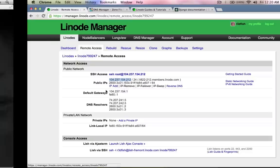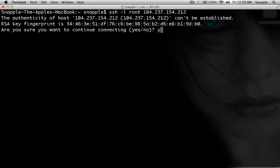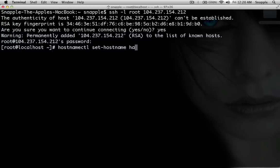We'll take our IP address and we'll SSH in as root into our server. So now the first thing we'll do is set the hostname. We'll do hostnamectl set-hostname and I'm going to call this hackedexistence.